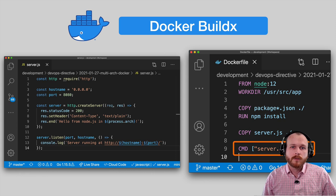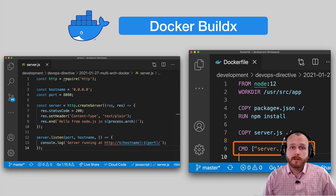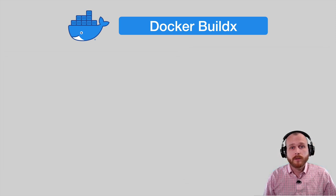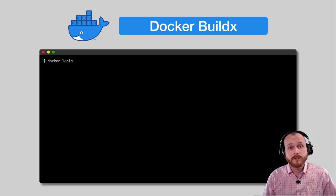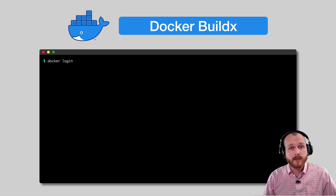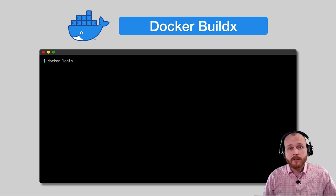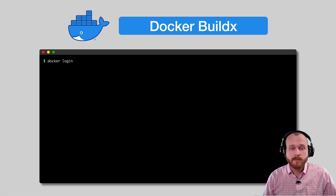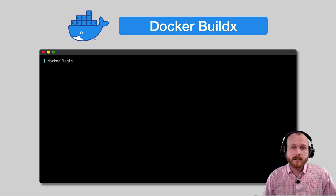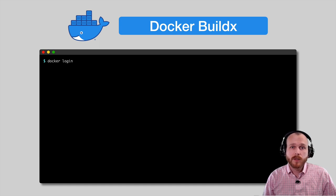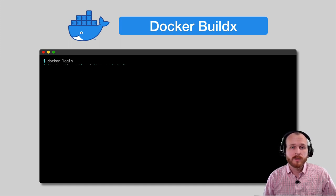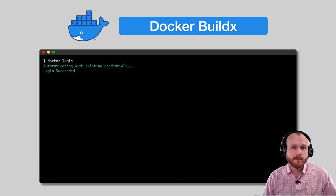Okay, with the source defined, now we can go through the process of actually using BuildX to build the images. First, we want to authenticate to the Docker registry using Docker login. I'm using Docker Hub here as the remote registry, but most registries should support multi-architecture images in this way.